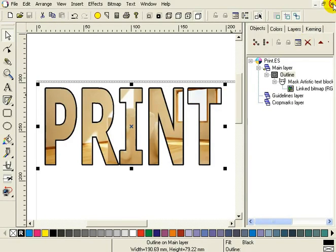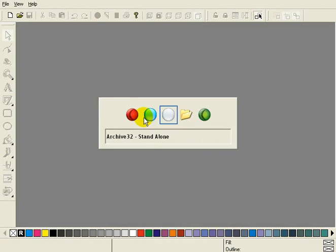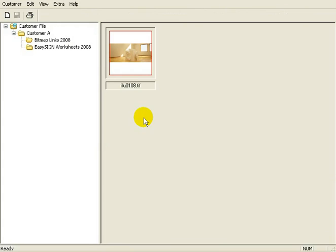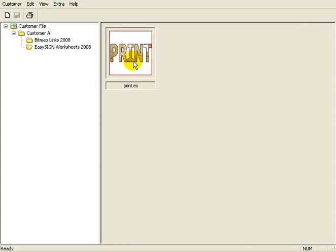And now, close the file and we switch back to Archive. If we now select EasySign Worksheets 2008, here we have our file, your worksheet with a nice preview.